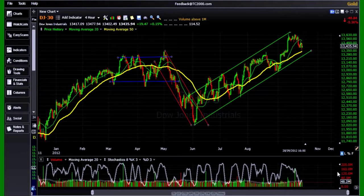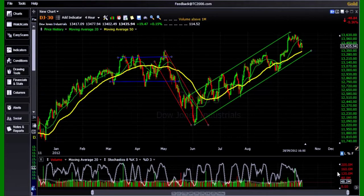As I explained to traders before, there are 13 Elliott Wave Patterns — 1, 2, 3, 4, 5, 6, 7, 8, 9, 10, 11, 12, 13 Elliott Wave Patterns. There are also 13 Stochastic Patterns.